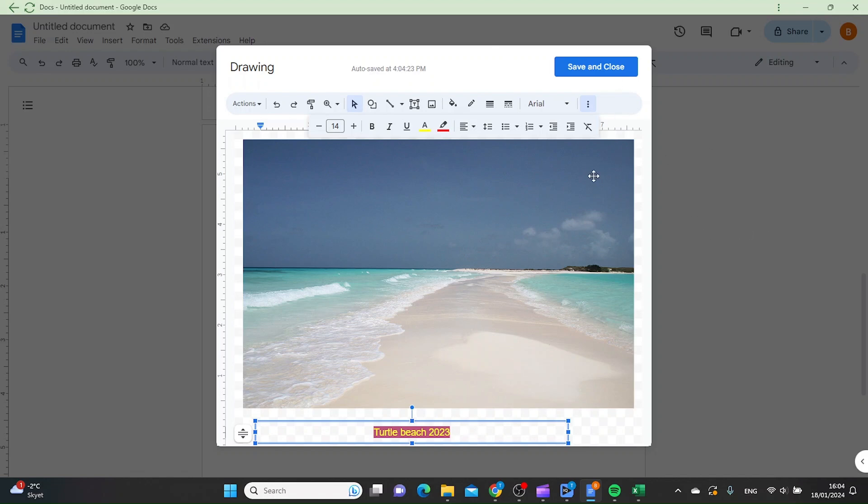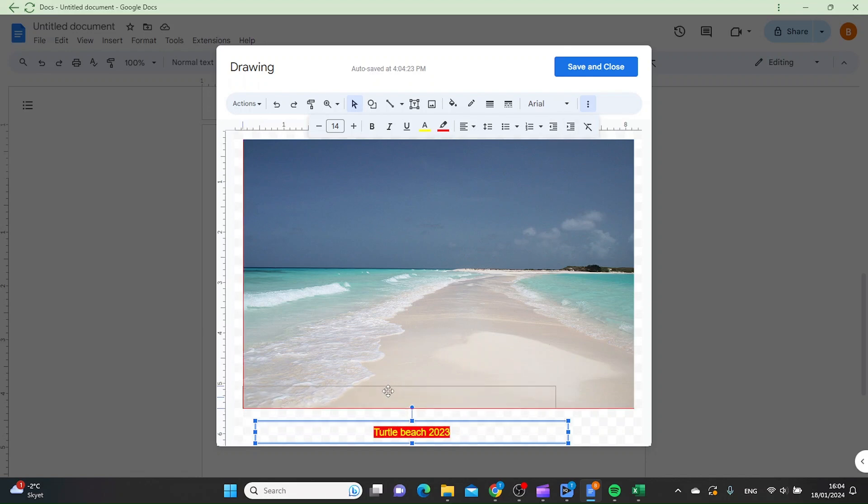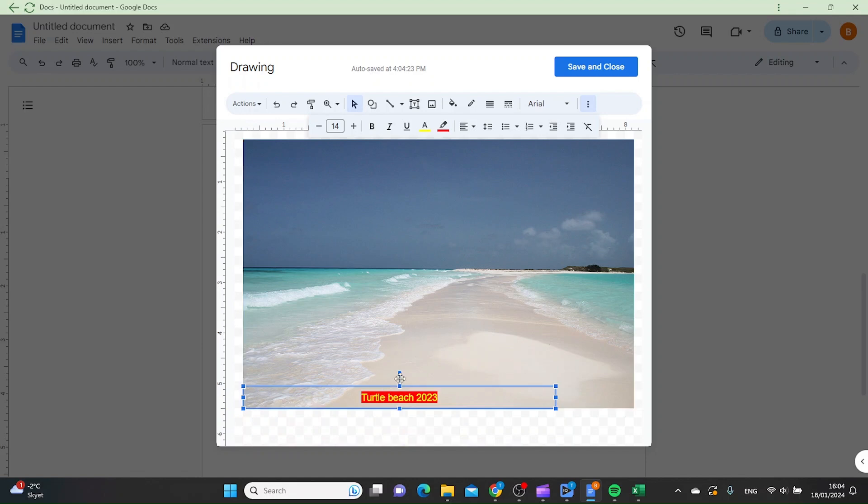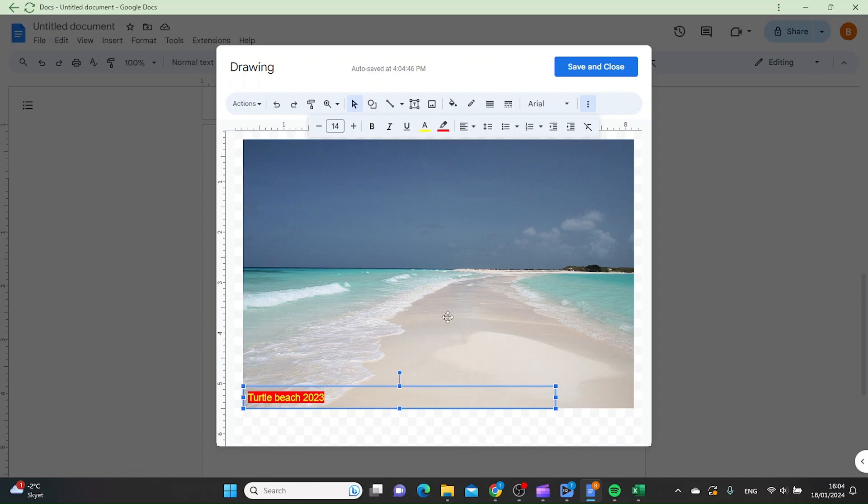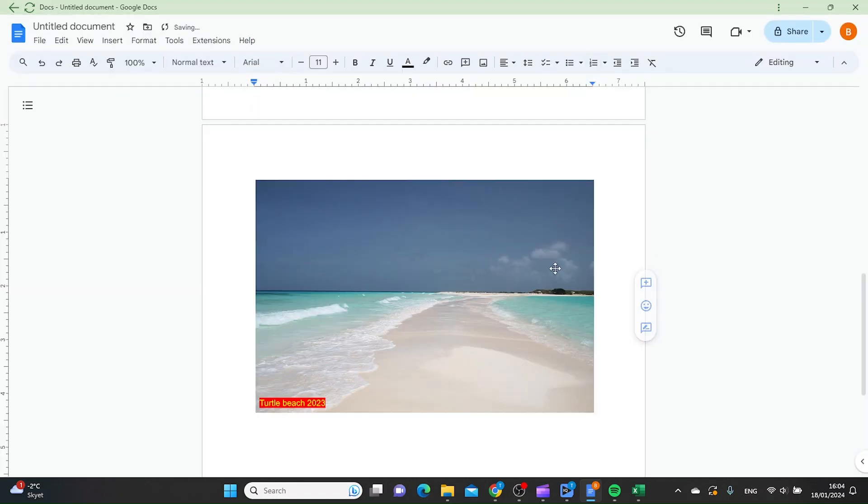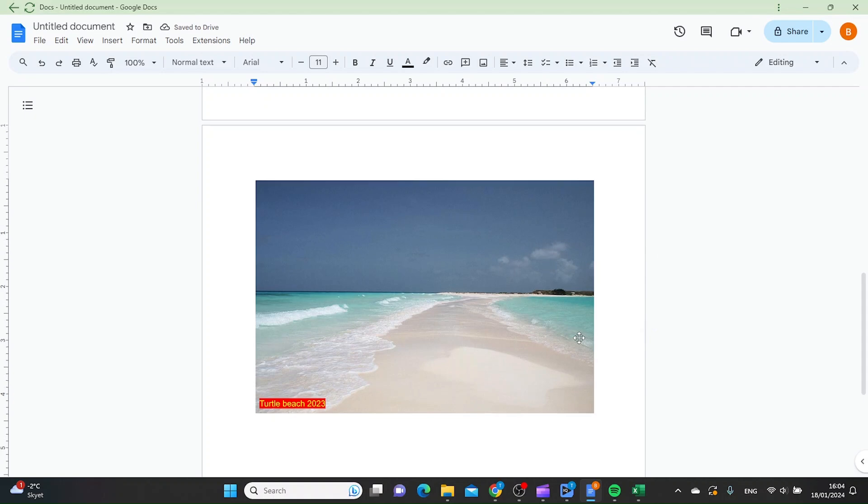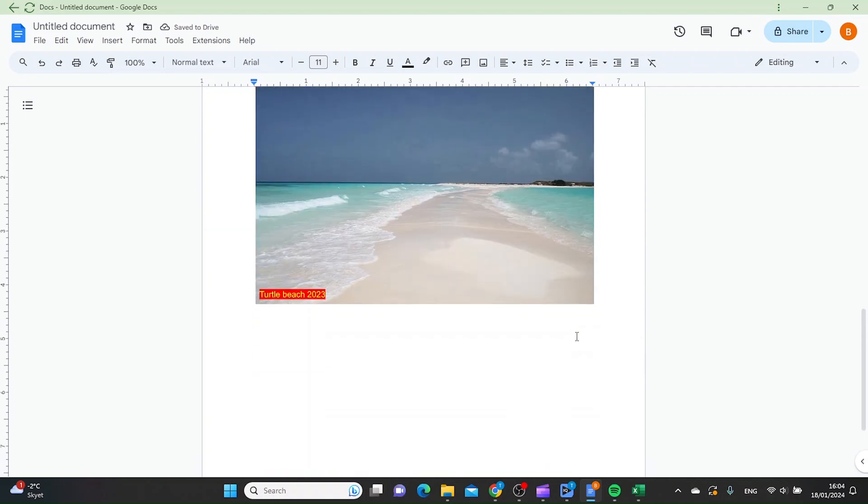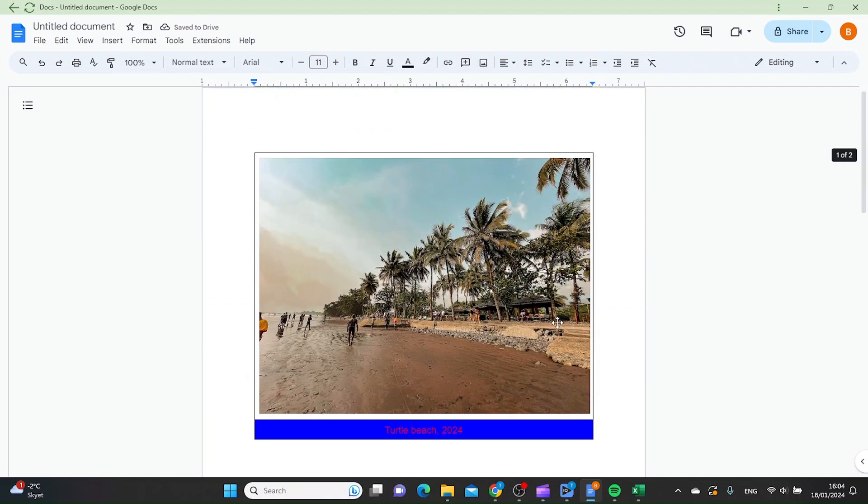Let's align it to the left as it will look better that way. When you're happy with your caption, click Save and Close. This is how it looks.